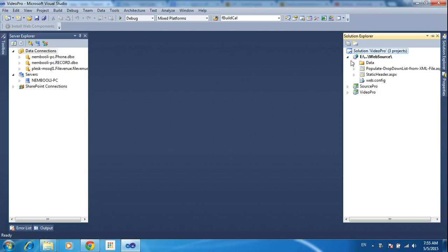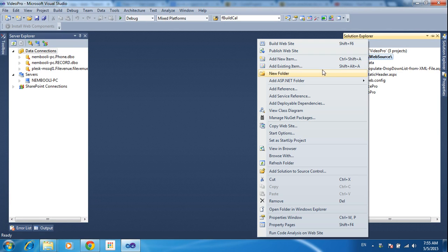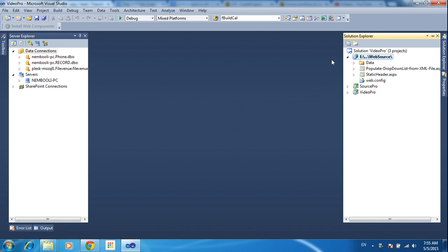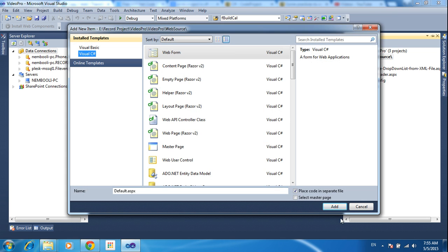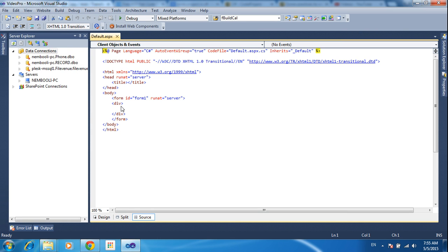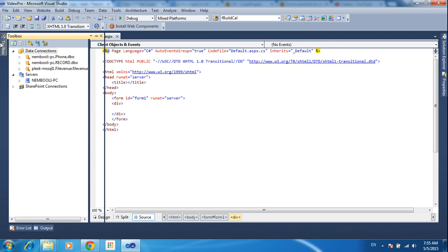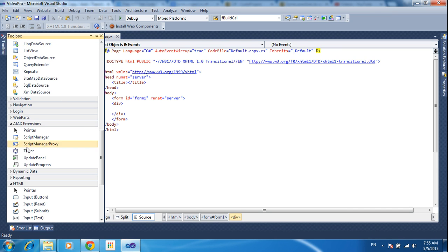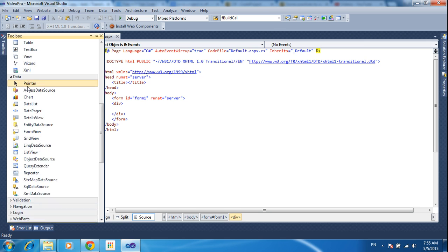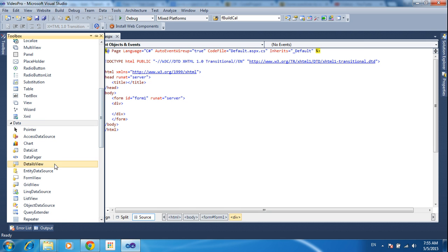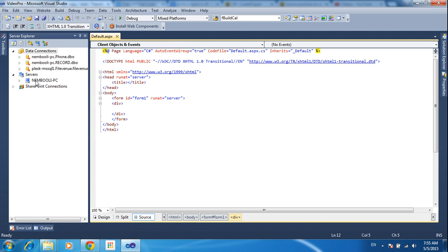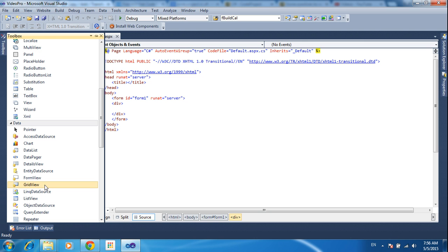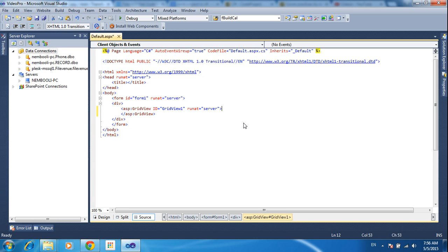First I will teach how to make the data. I need to create one form — right click, add new item. So web form, just click add. Inside the web form I need to add one GridView. Just go to the toolbox, go to the data section, find the GridView there, and double click it. It will automatically create the GridView. Now I need to create the columns.